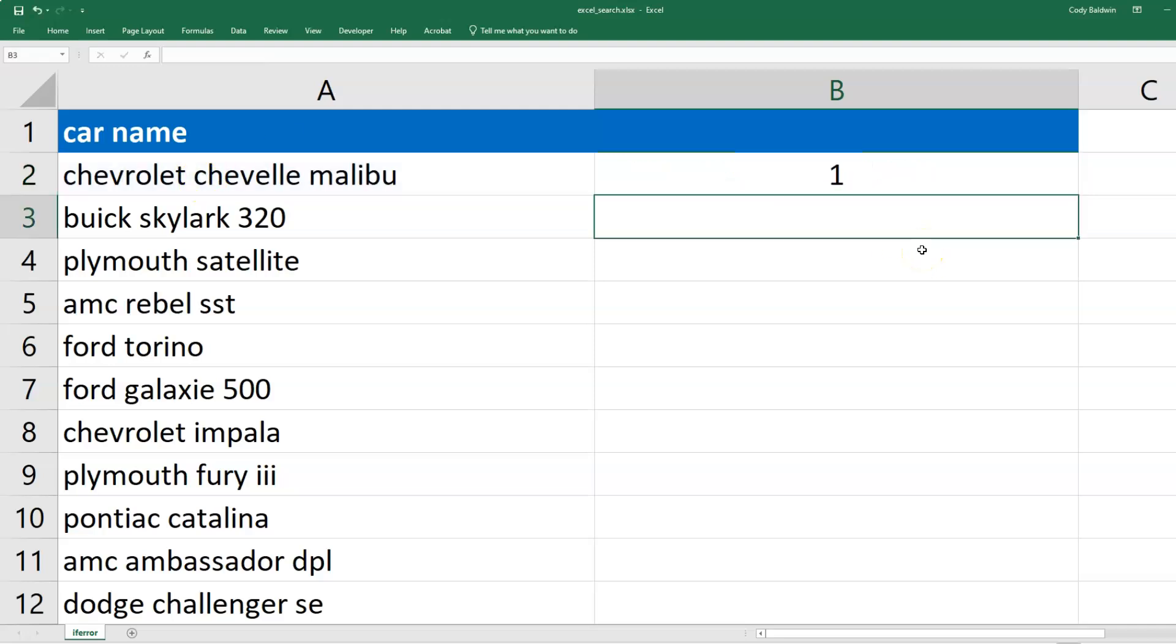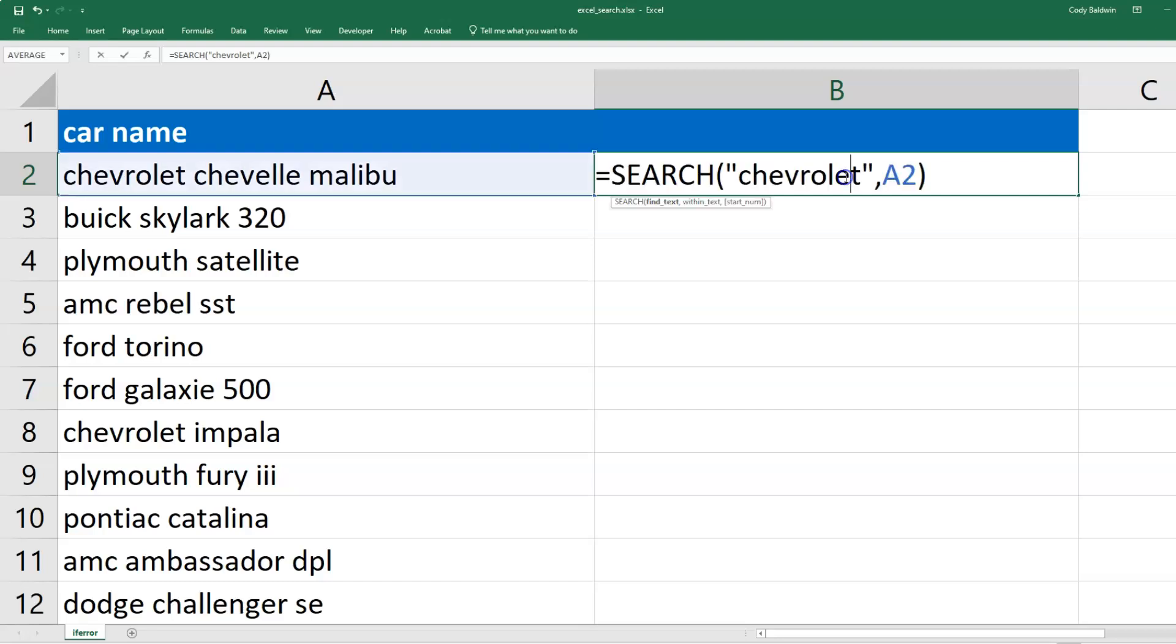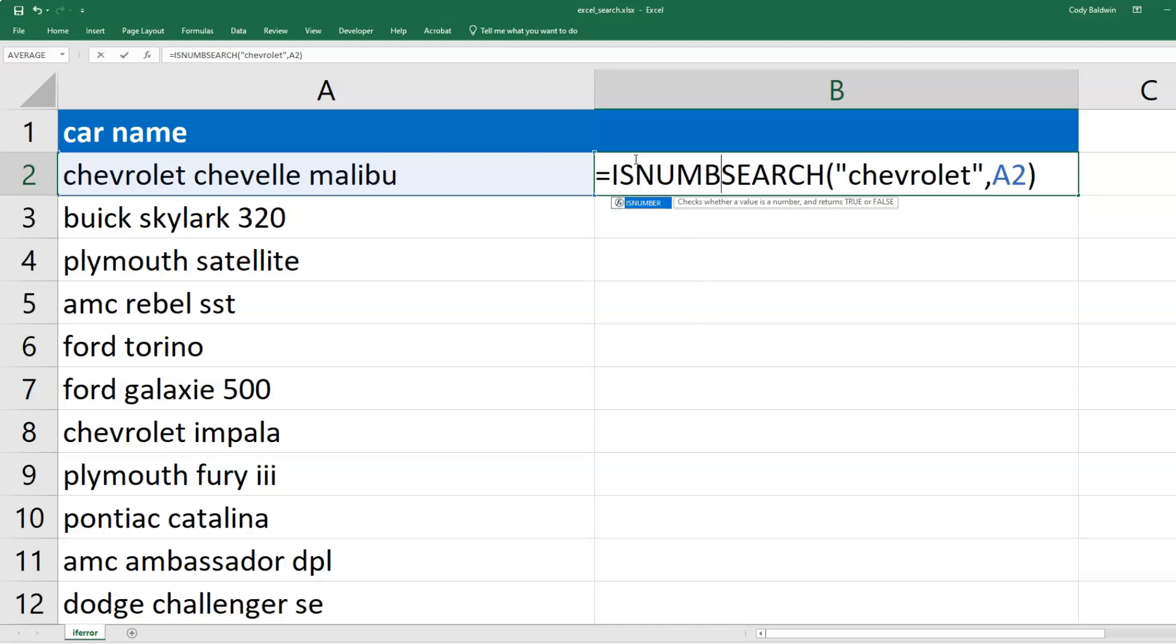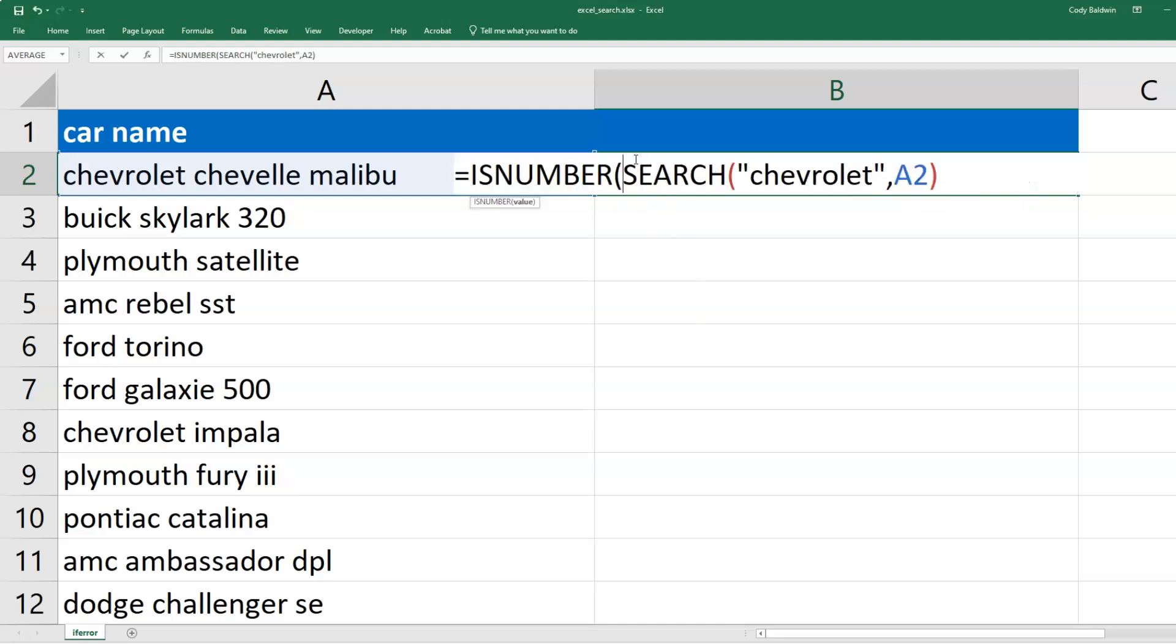This in and of itself probably isn't that helpful - just the number where the text starts. The way this could be more useful is adding some other function to it. What I want to do is add an ISNUMBER function on the front of this. I'm going to encapsulate SEARCH in the ISNUMBER function.